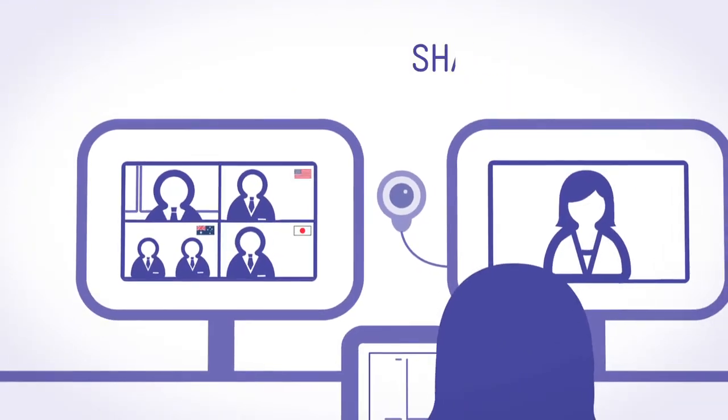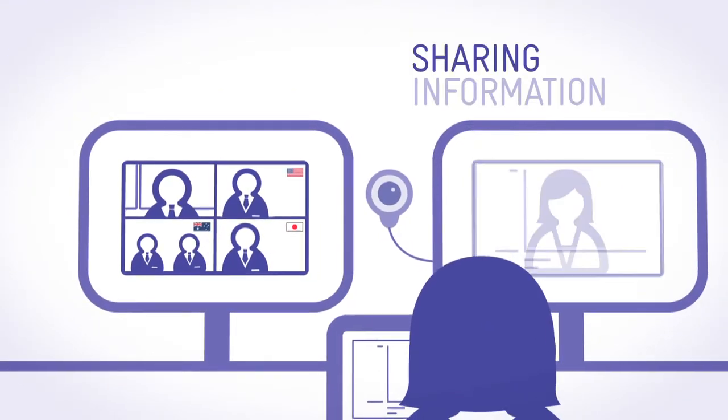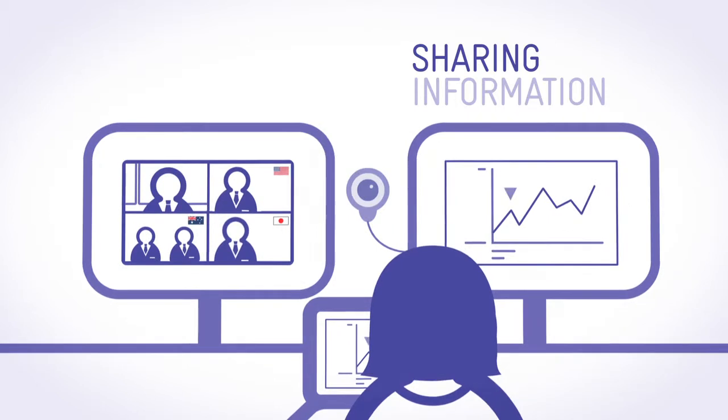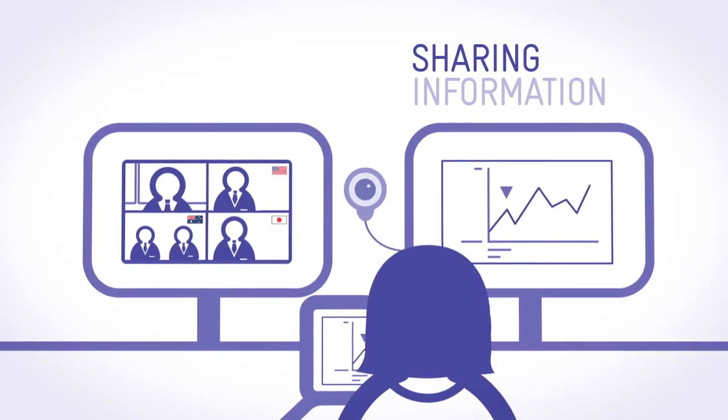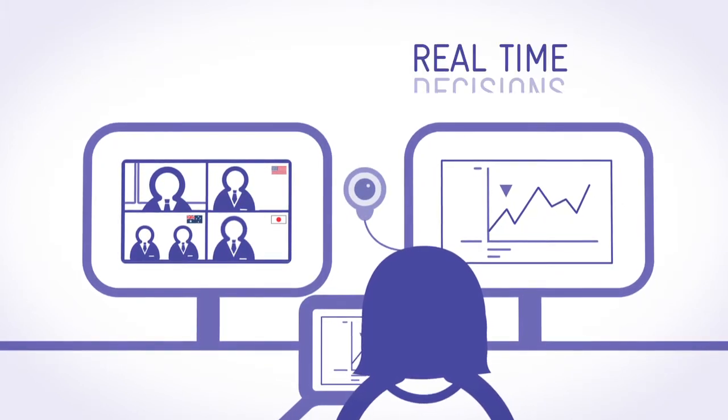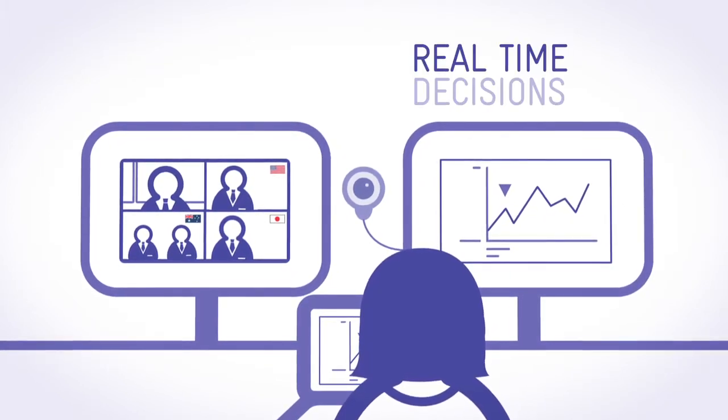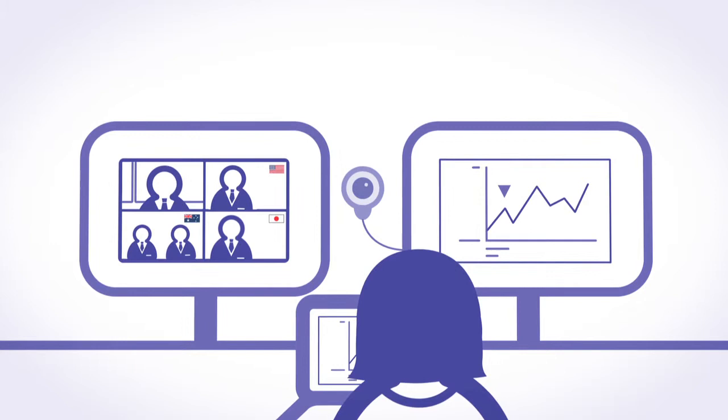Yvette thinks fast, sharing her laptop screen with the group. She shows current trending sales, clarifying an important point. Decisions are reached.